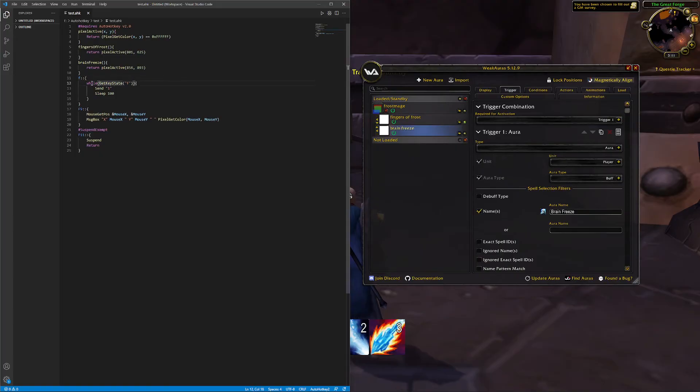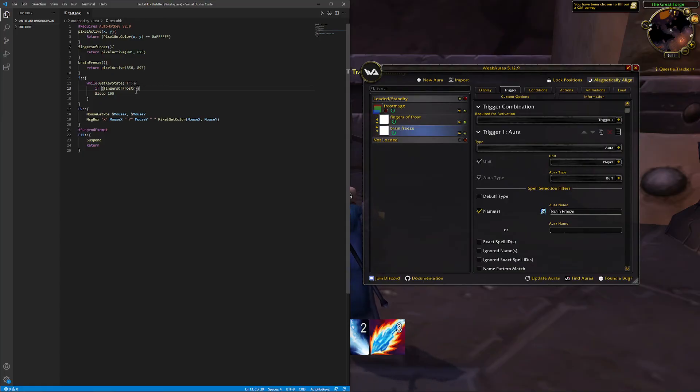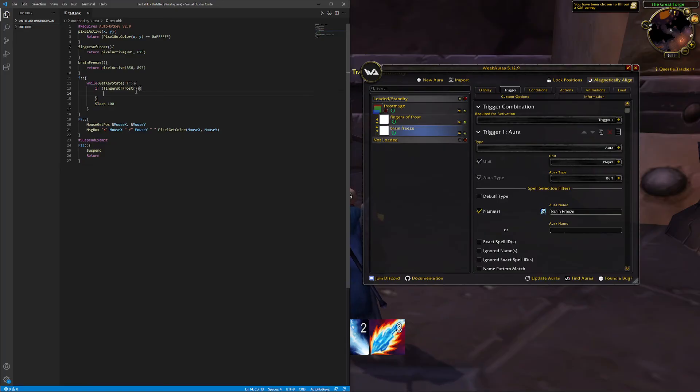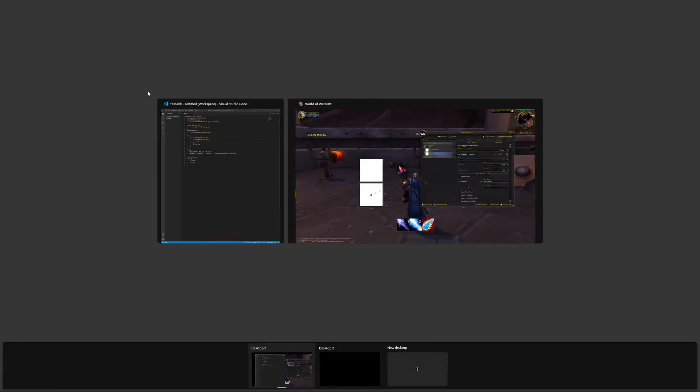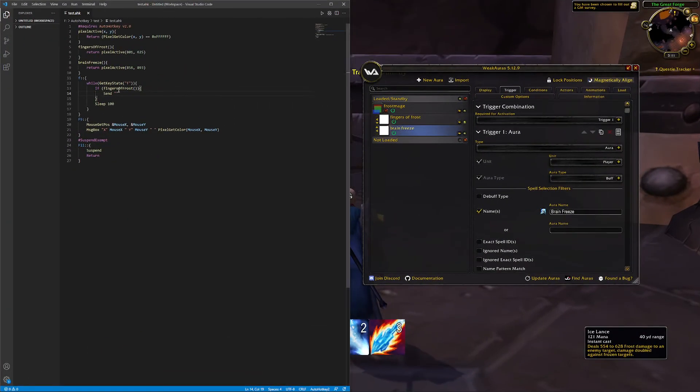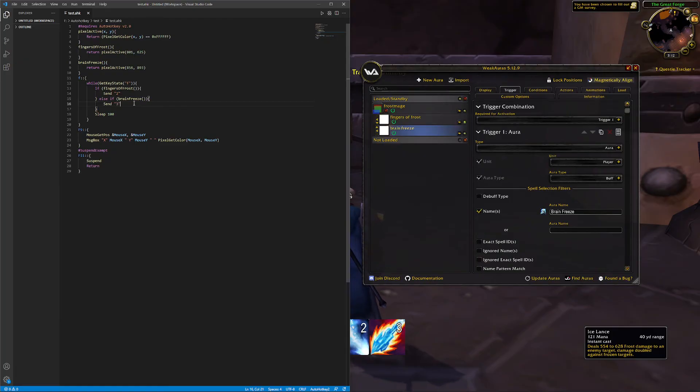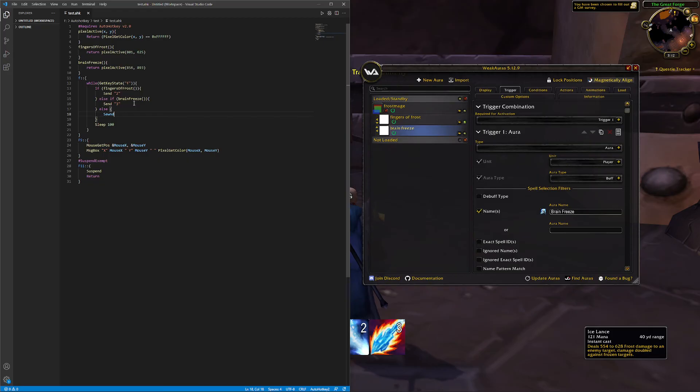And we're going to change our F hotkey. So instead of just sending one all the time, we're going to do an if statement and the condition is just going to be Fingers of Frost. There's a function so add the end parentheses. And in the case that Fingers of Frost returns true we're going to send two. And else if Brain Freeze we're going to return three. And if none of those conditions return true we're just going to keep firing Frostbolt.